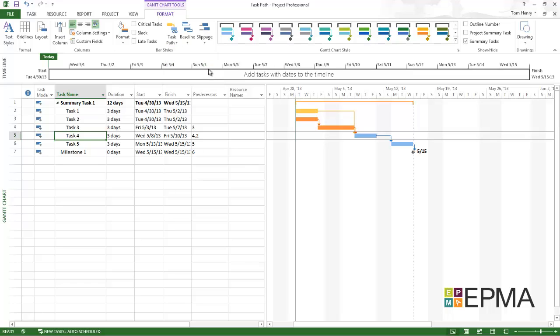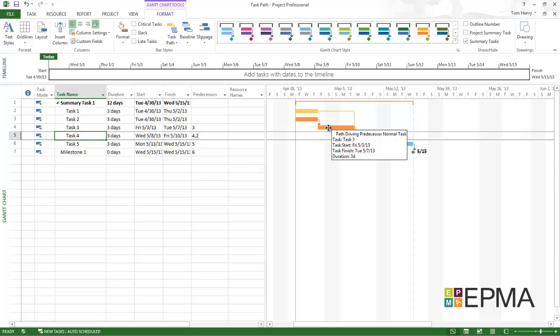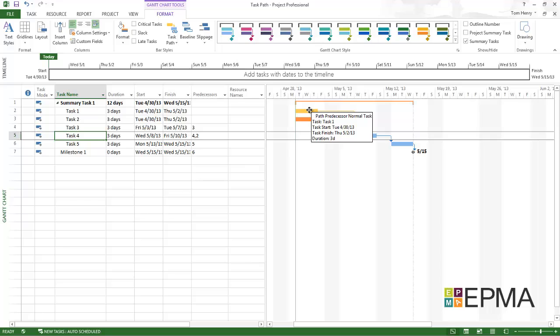With that selected, I can now see in dark orange which ones are driving. And if I'm not sure what the colors represent, I can hover over the task and I'll get the tool tip. Path driving predecessor. I'm going to go to the other one. Hover over this one. Path predecessor so it's not driving. So that's the driven and non-driven predecessors.